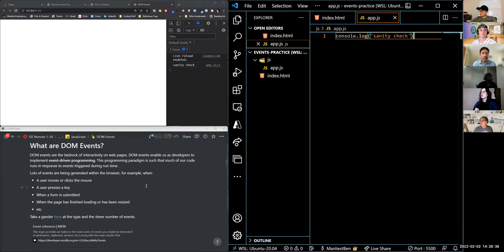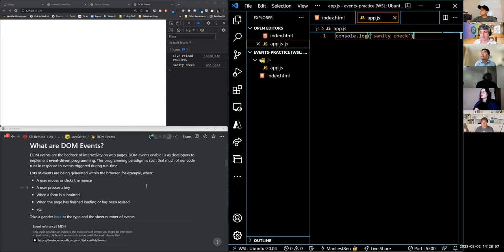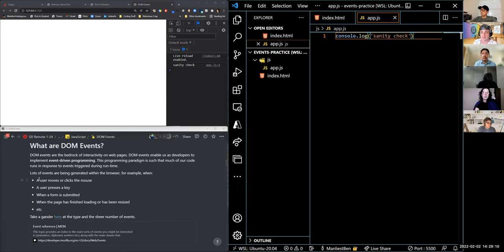DOM events are the bedrock of interactivity on web pages. They let us implement event-driven programming, which is really what this unit is all about. This programming paradigm means much of our code runs in response to events triggered during runtime by the user. There are tons of different events being generated within the browser — when you move your mouse, click, press a key, submit a form, when the page finishes loading, when it's resized.